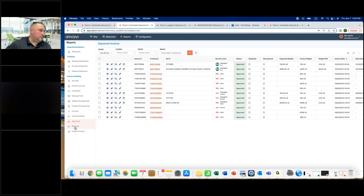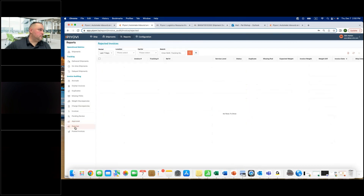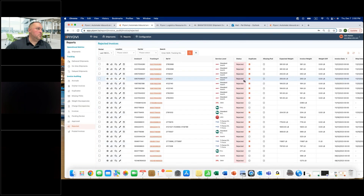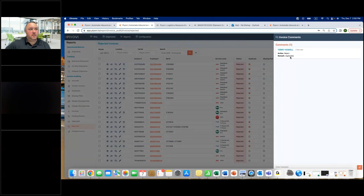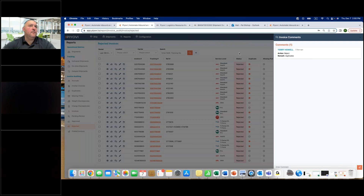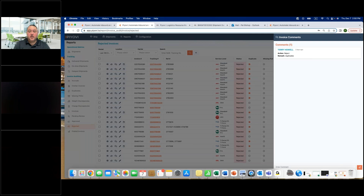You can also view rejected invoices with notes. For example, this one was rejected because it was a duplicate. You can add additional notes as needed. That concludes the main demonstration. We have a customer online — Dennis from Power Intel — who uses CSD and has integrated POV. I'll turn it over to Dennis to share his experience with the implementation.